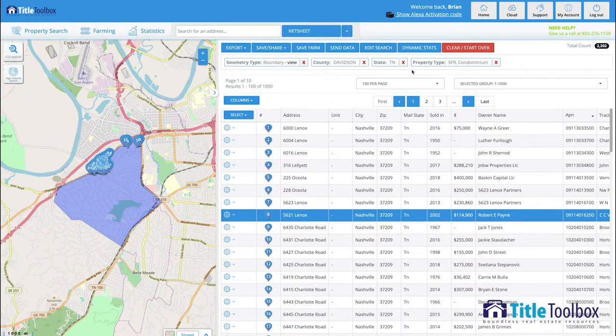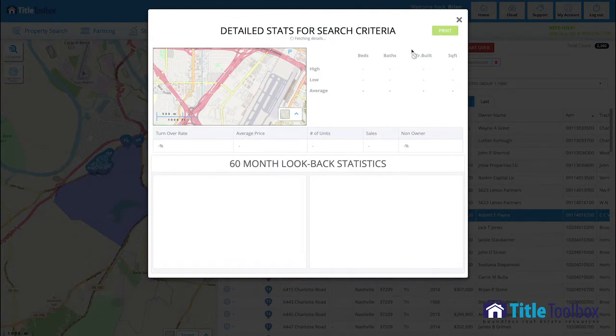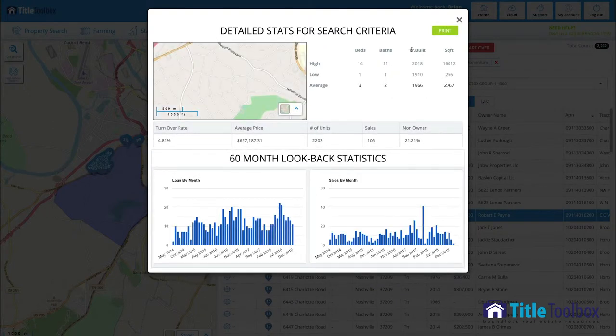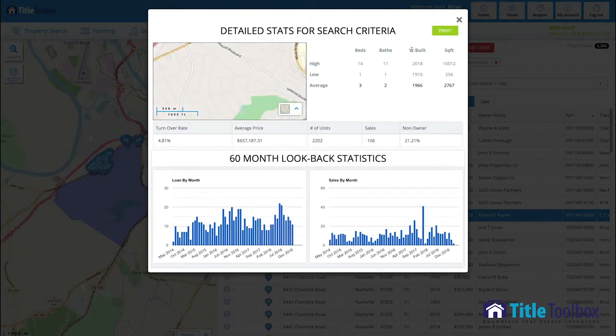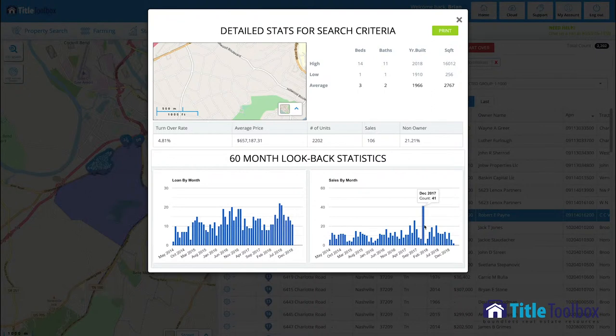You can edit your search and dynamic stats will tell you for any group of homes that you're looking at on the screen what the 12-month turnover rate is for that group of homes, the average sales price for the homes that have sold within it, the number of units, the number of sales over the past 12 months, and then we'll look at lending activity and resale activity and graph them for you on a month-by-month graph that goes back over the previous five years so that you can see the market trends in the area. In other words, are homes increasing or decreasing in sales activity for the group of homes that you're evaluating?